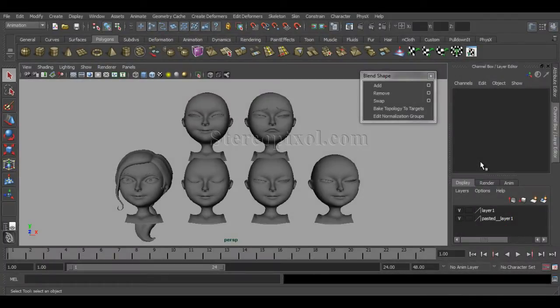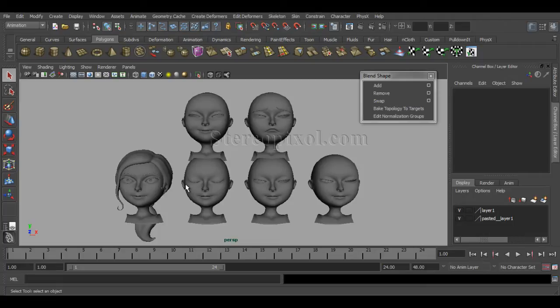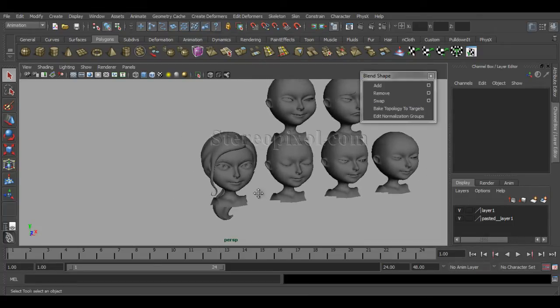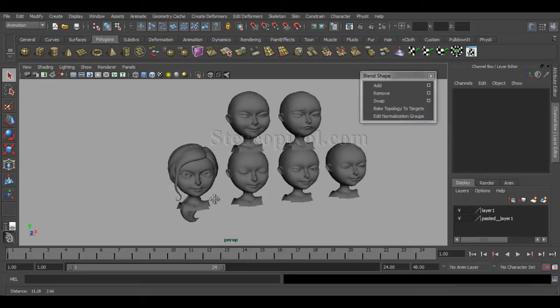Welcome to Studio Pixel. Today we are going to discuss blend shape deformers in Autodesk Maya. A blend shape deformer calculates vertex deformations. It is most commonly used for creating facial expressions, but you can use it in various ways. Let me show you how the blend shape deformer actually works.